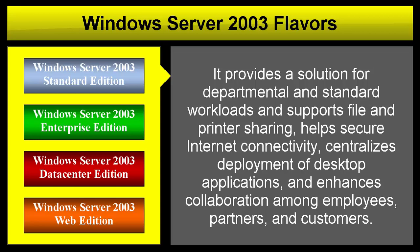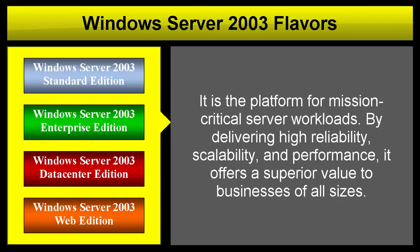Windows Server 2003 Enterprise Edition is the platform for mission-critical server workloads. By delivering high reliability, scalability, and performance, it offers superior value to businesses of all sizes.